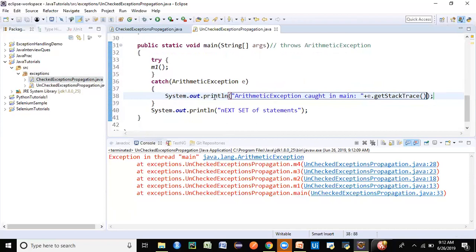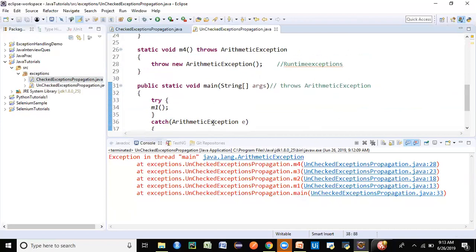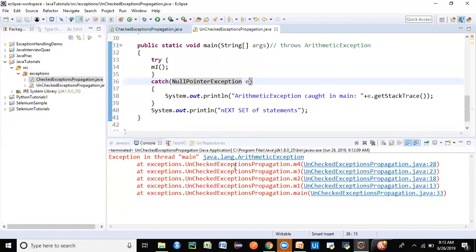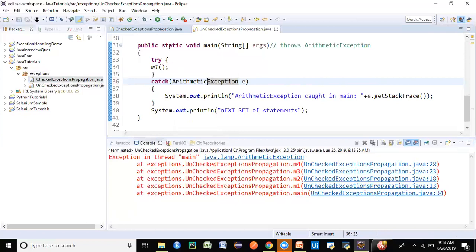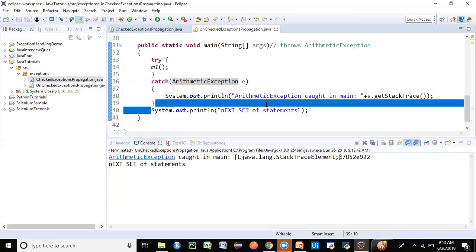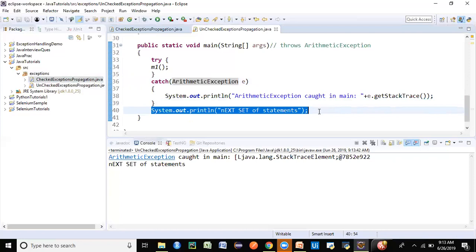Now let's put the call in a try-catch block. Pay attention: I'm catching ArithmeticException specifically, which is the same type being thrown. If you try to catch a different exception like NullPointerException, you still won't catch it. You should catch the same type or use its parent type — Exception — to catch any exception. Running the program now, the exception is handled, no error, and all other statements also execute successfully. This is how exception propagation works for both checked and unchecked exceptions.